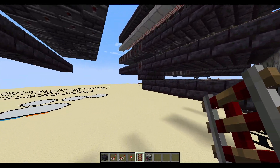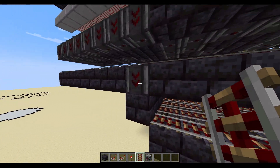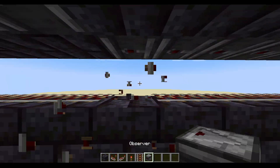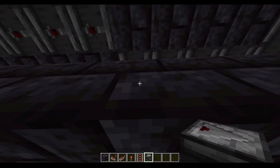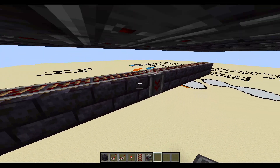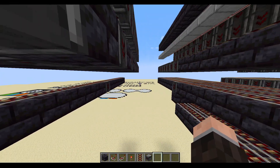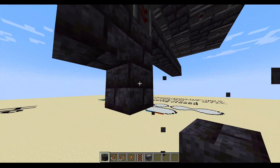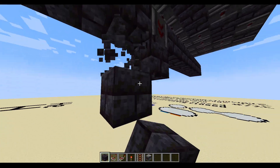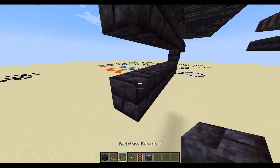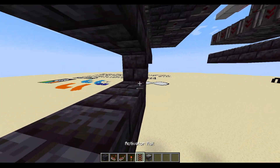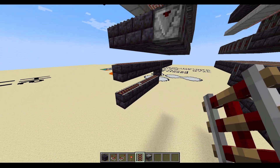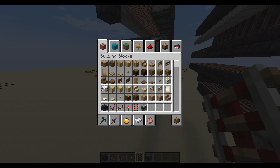You're going to need an observer in the middle because rails run out of power faster than redstone lines. So make sure that's in the middle. Build down seven blocks, and this comes down here. I'll be back once this is all completed.